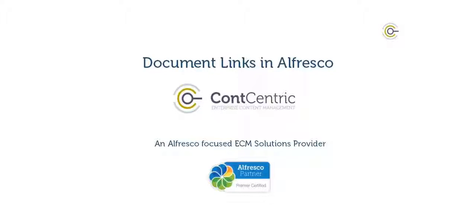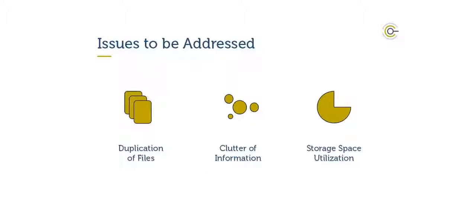In Alfresco at times, there are documents which are created at one folder location, but it is important to keep those document copies at several other folder locations. Users create copies of such documents and save it to their convenient location. This results in duplication of documents.